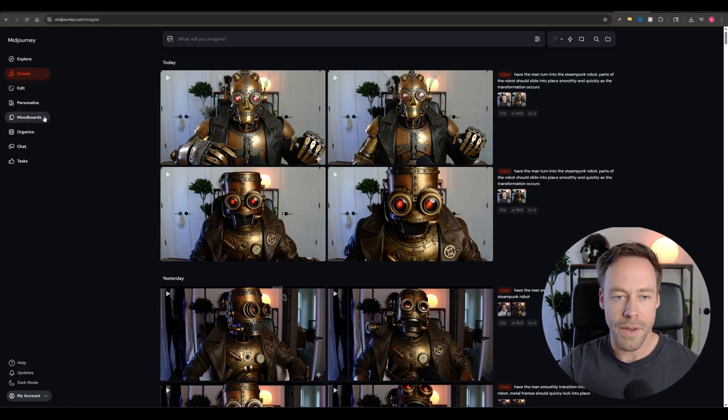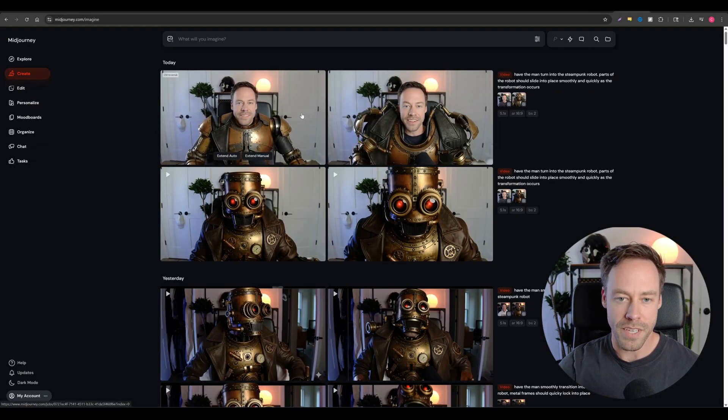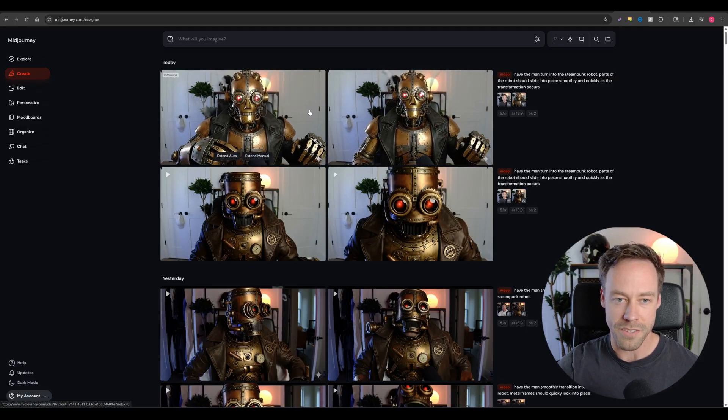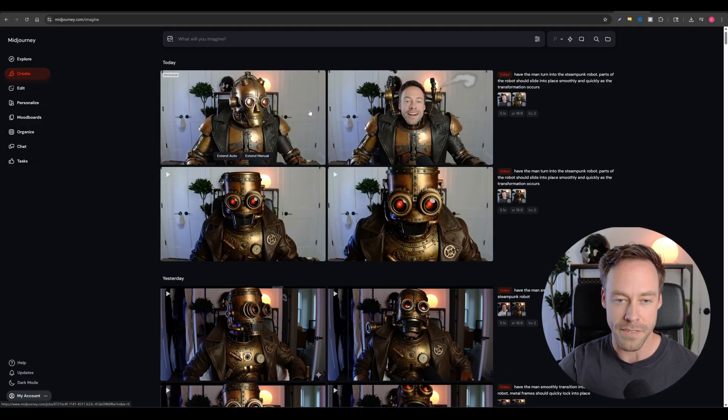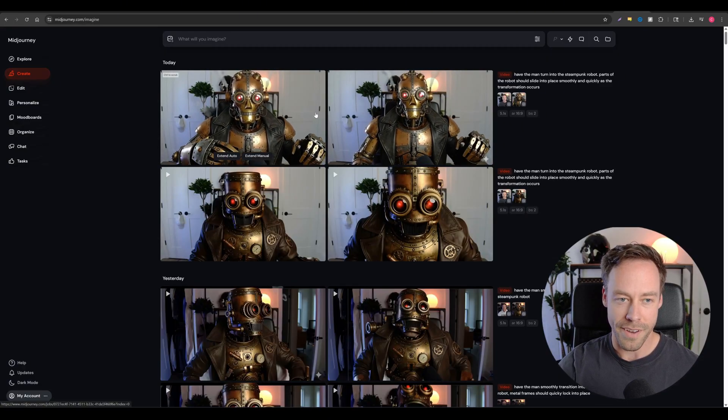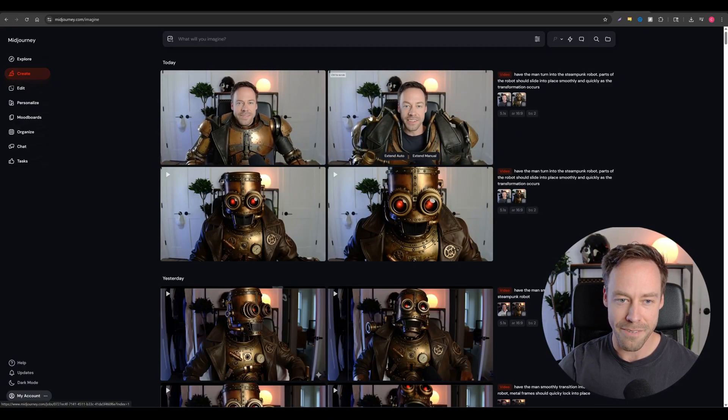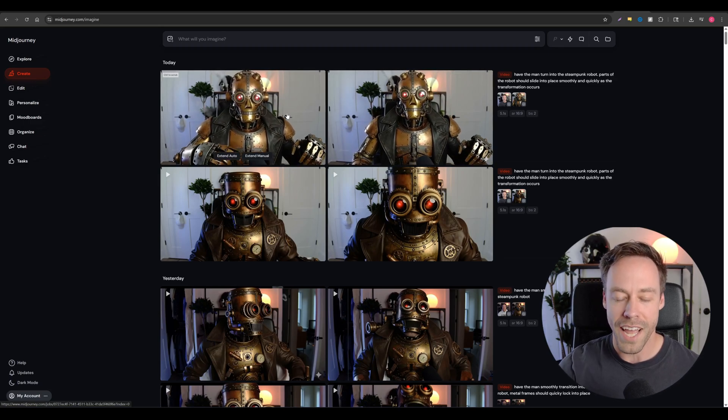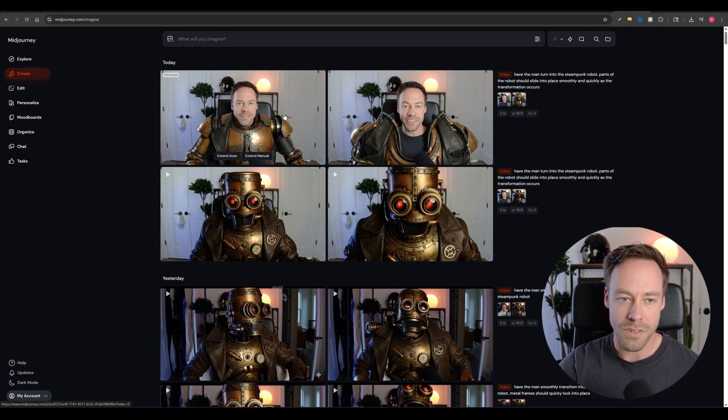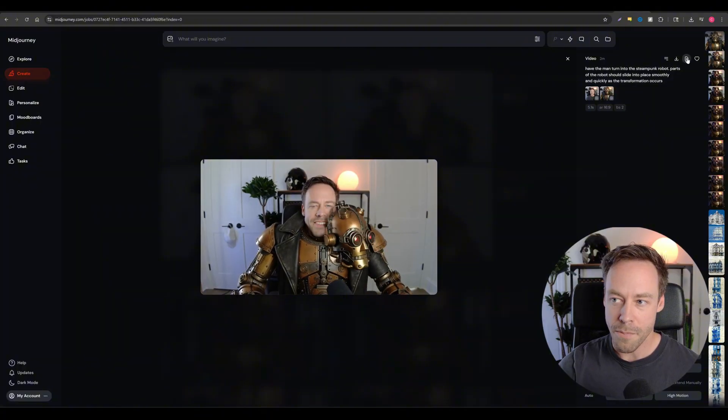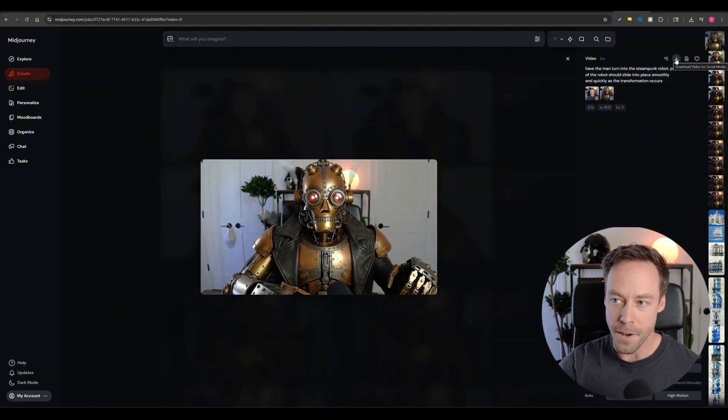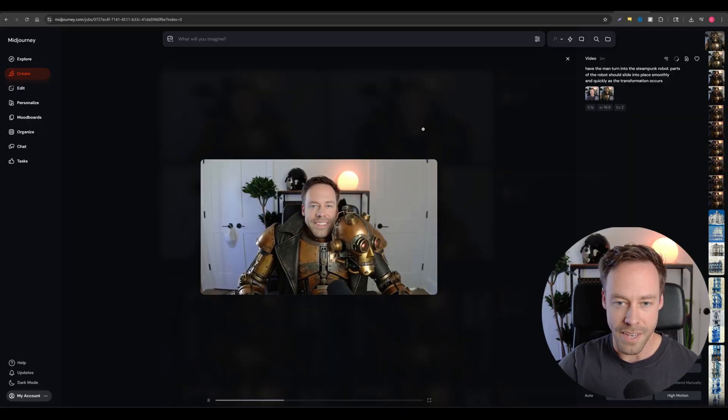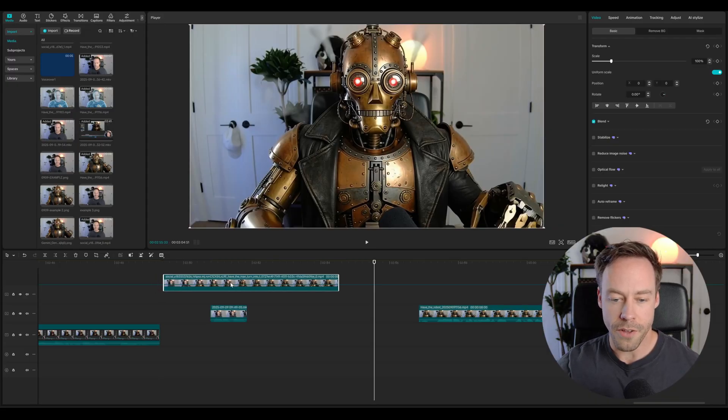So hopping back into MidJourney here at the top, we see the two videos it created for us. It always gives you at least two. You can opt for one, but it's nice to have two to kind of have a side-by-side comparison. Now, to be totally honest, I kind of liked the VO3 one better, but if MidJourney had one that you liked, all you have to do is click on the video, come up here to the top right where it says download video for social media, and that's how you get it.